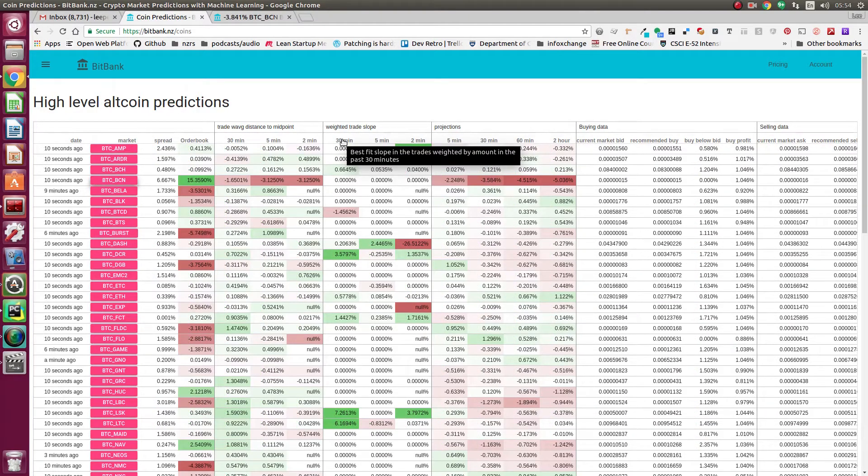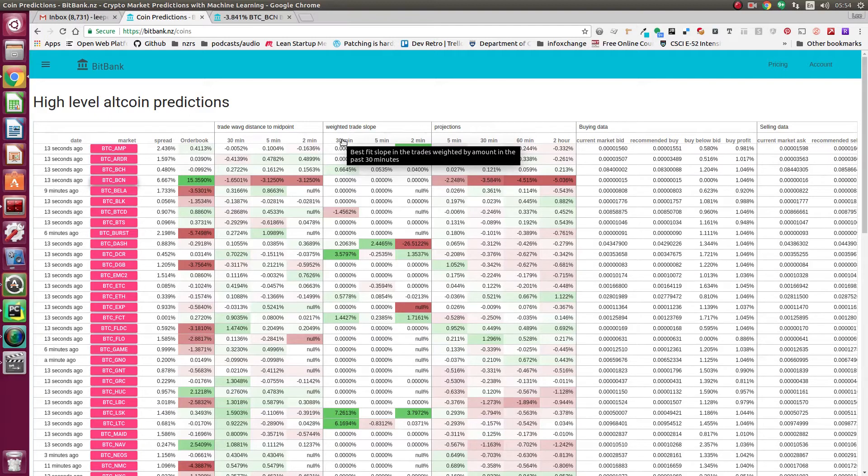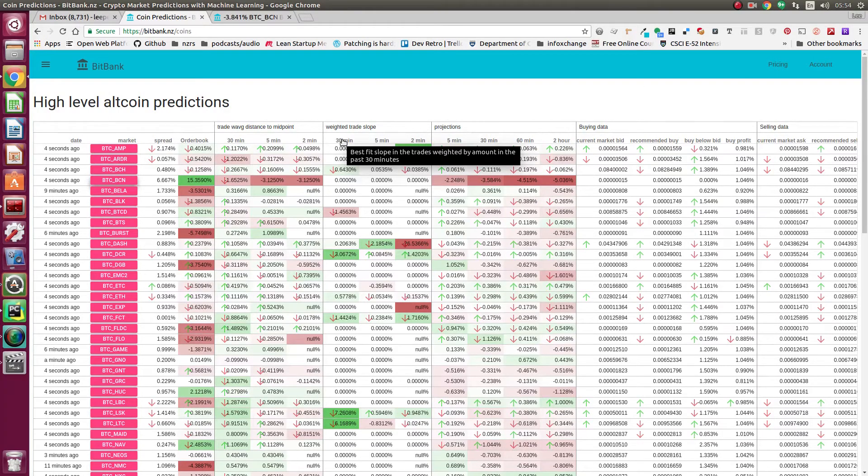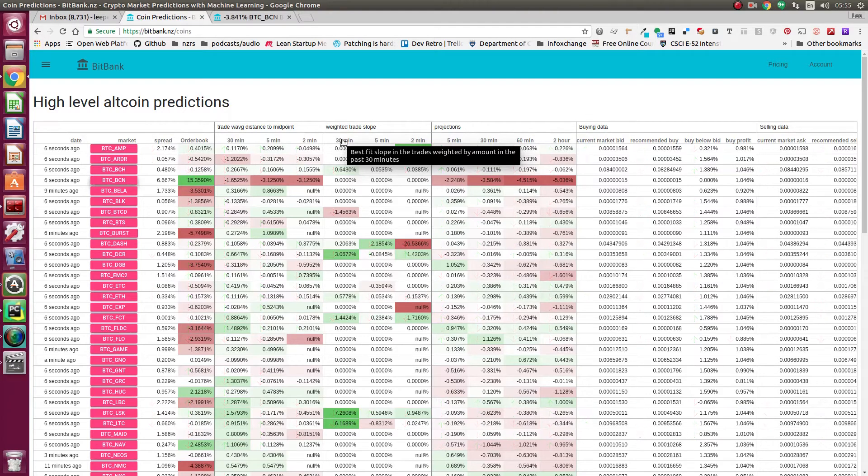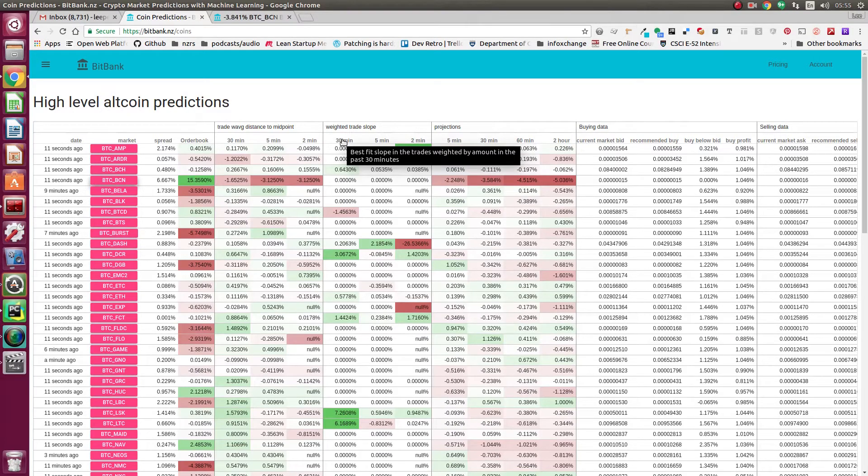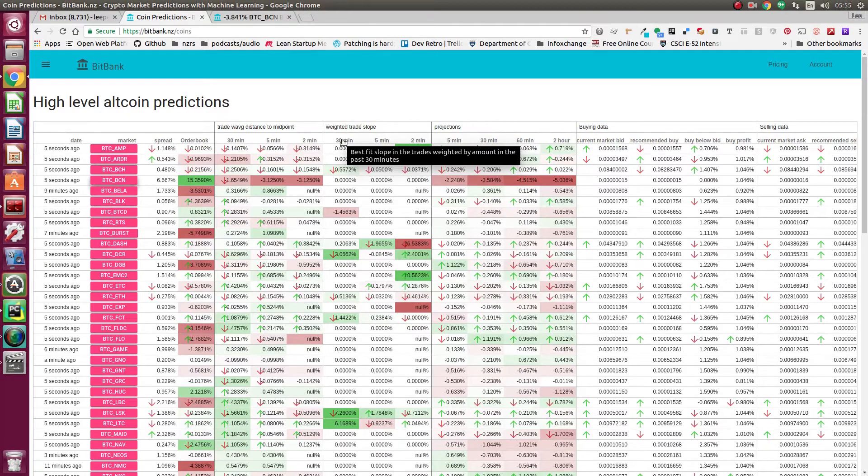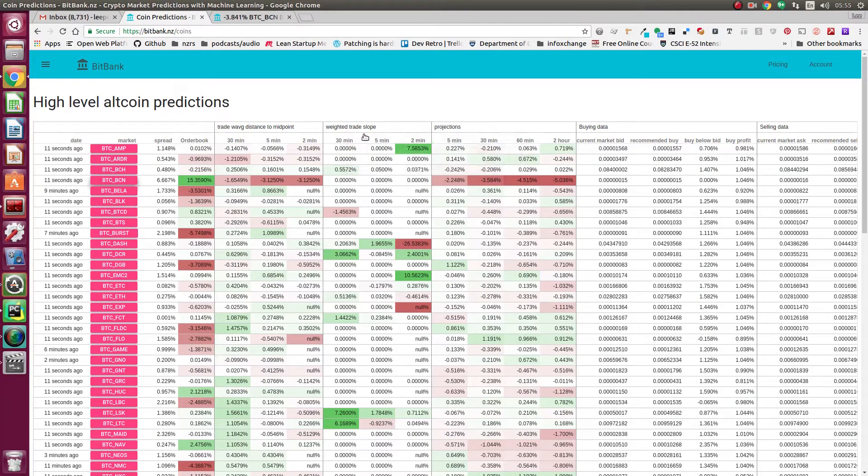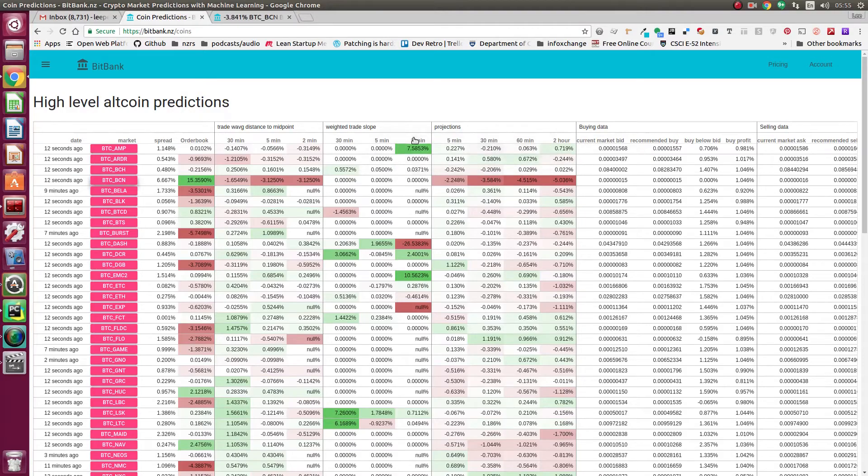It's just weighting the trades by the amount. The weighted trade slope is using logistic regression to create a best fit line through the weighted trades over time. Again, it's weighting the trades by the volume, so if there's a really large trade, the line's going to be more affected by that.